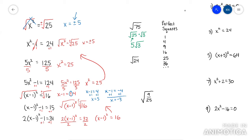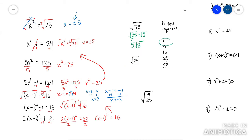Here's another example — root 24. Find a number on the perfect squares list that goes into 24. That would be 4. So you rewrite this as root 4 times root 6, because 4 times 6 makes 24. Root 4 is 2, so this is just 2 root 6. This is breaking down roots.